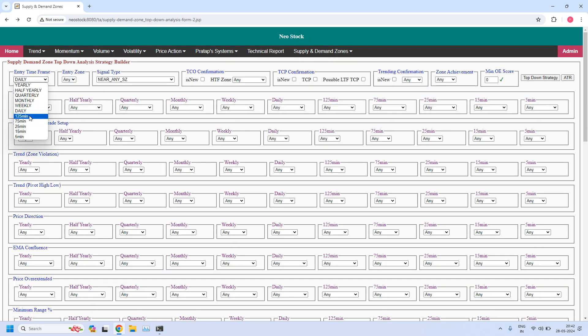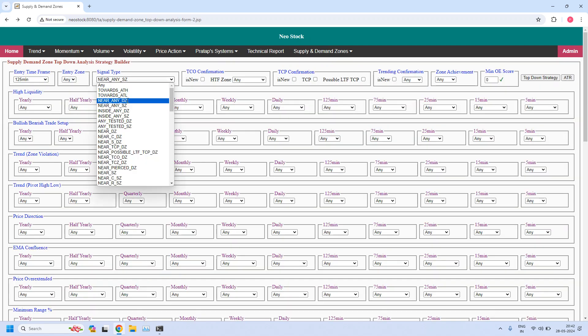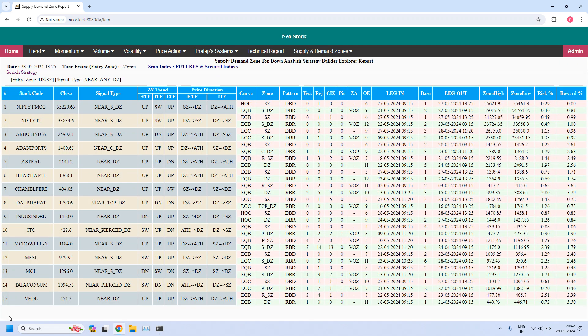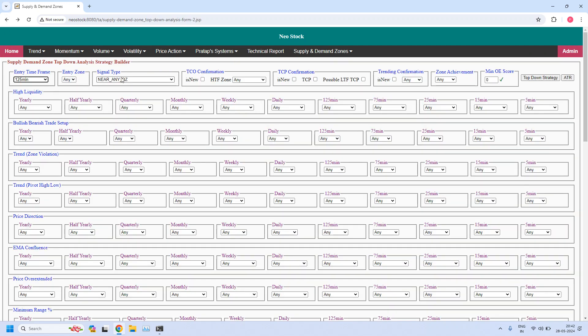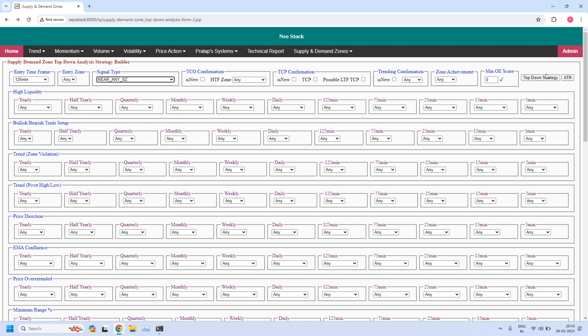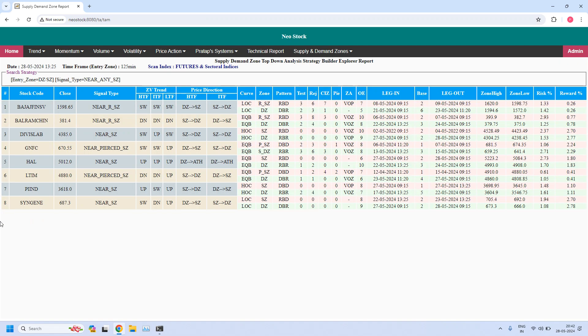Changing the time frame to 125 minutes, let us find the stocks near the 125-minute demand zone — 15 stocks are filtered. For the 125-minute time frame, let us find the stocks near the 125-minute supply zone — eight stocks are filtered.